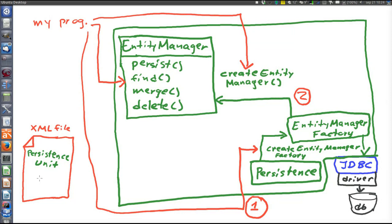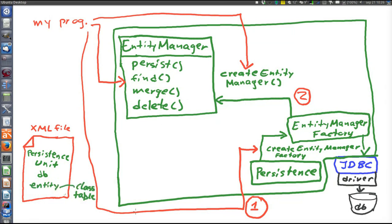An entity is a class that can be stored in the database, and also its representation in the database — for example, a table. An entity is two things: both the class and the table in the database. This is about OR mapping: JPA maintains both an object-oriented representation in our program and a relational representation in the database for all its entities. JPA handles the translation between these. As far as JPA is concerned, an entity such as account in the bank is the same both in the database and in the program.